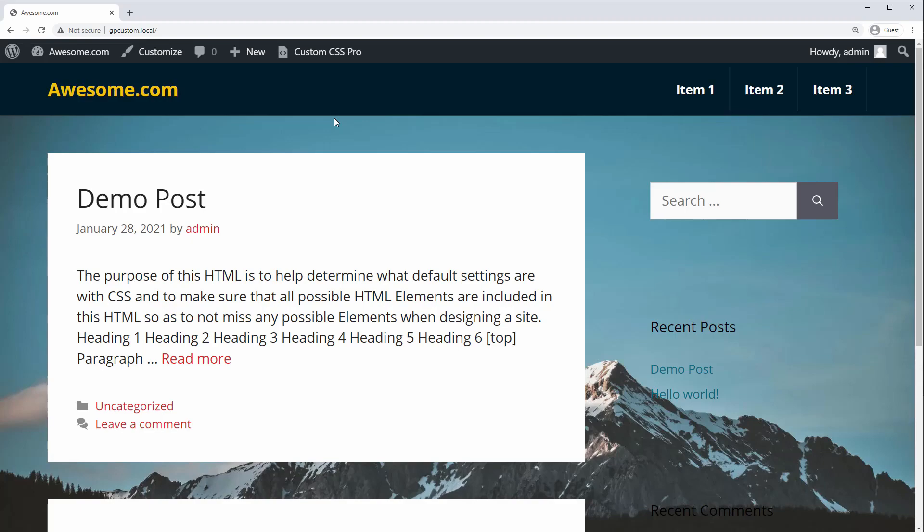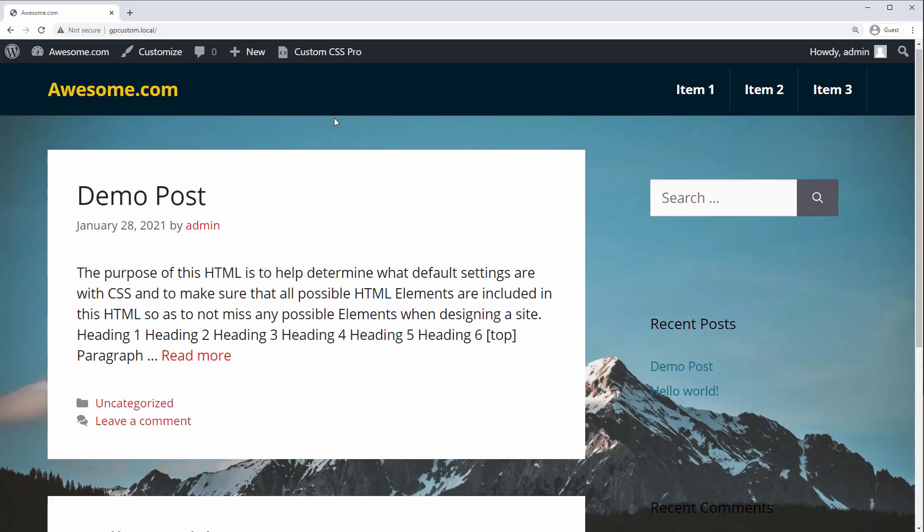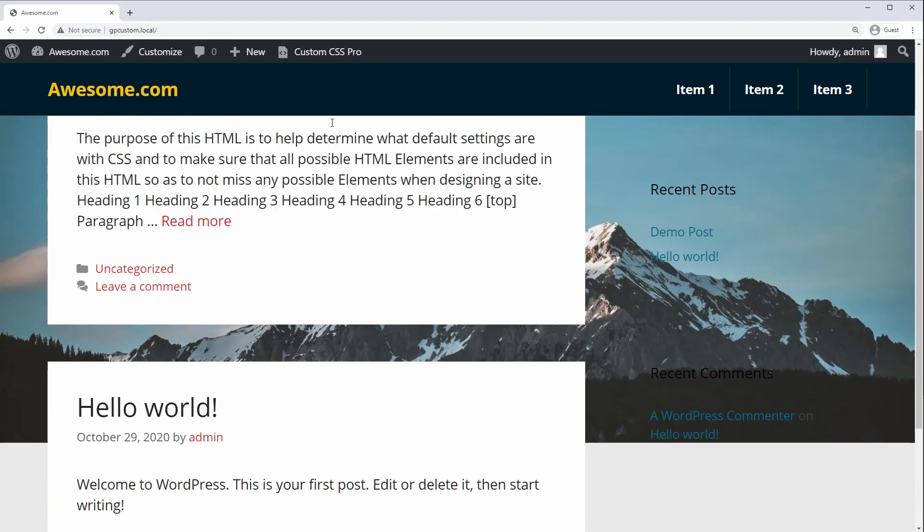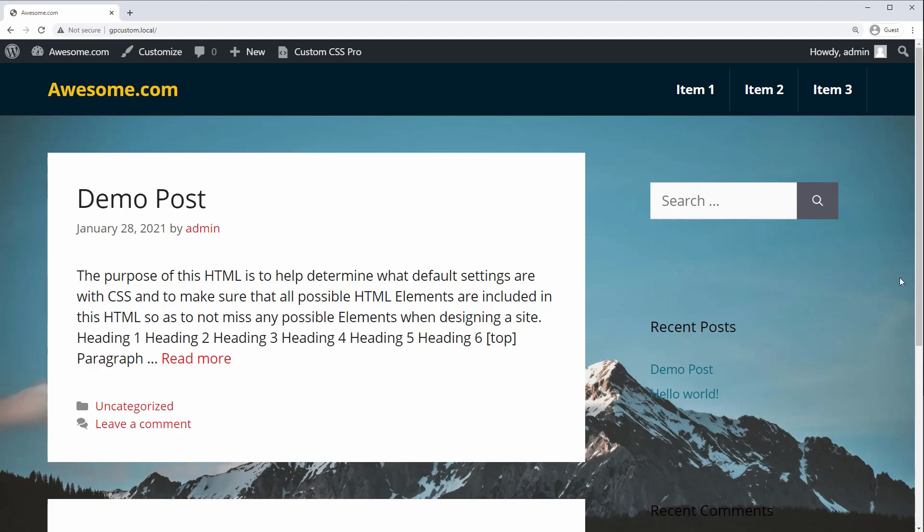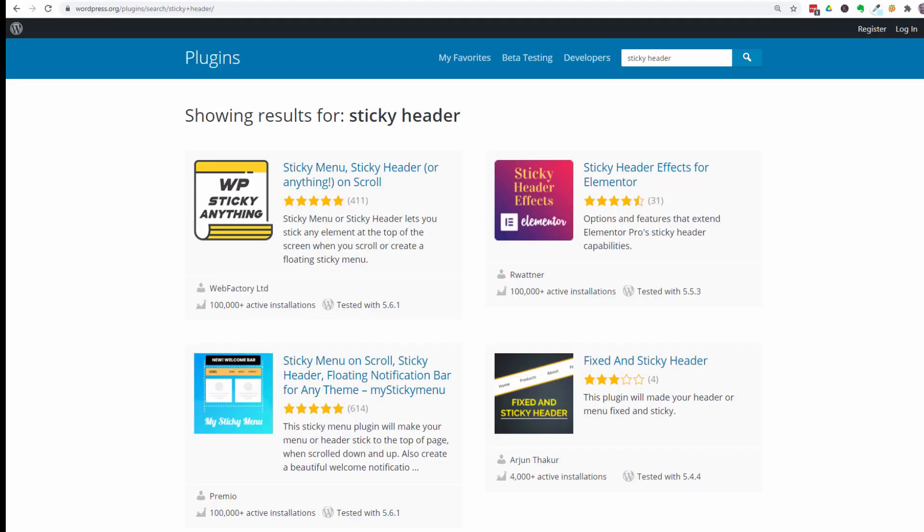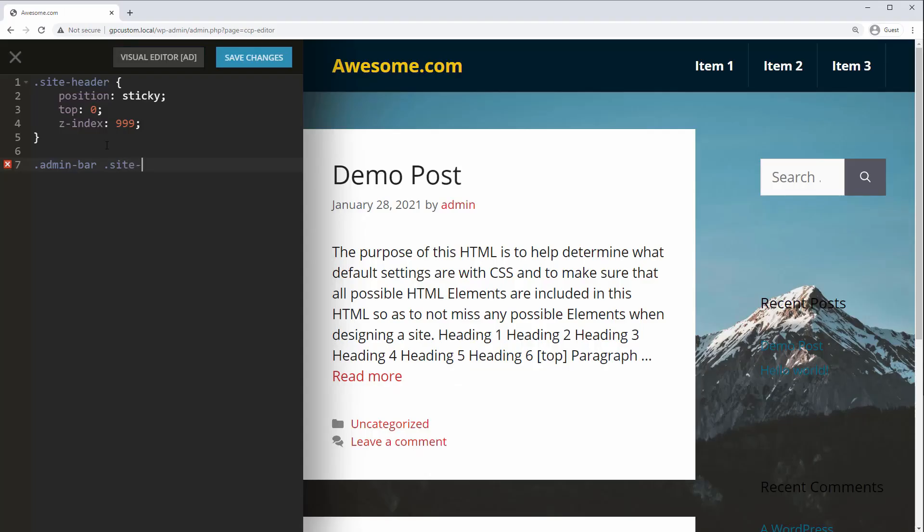There are three different methods you can use to get a sticky header or menu for your site. You can use the function built into your theme, you can use a plugin, or you can code it yourself.